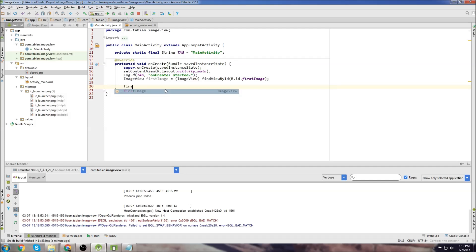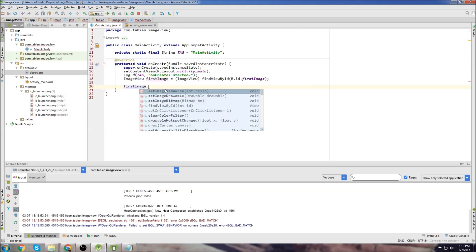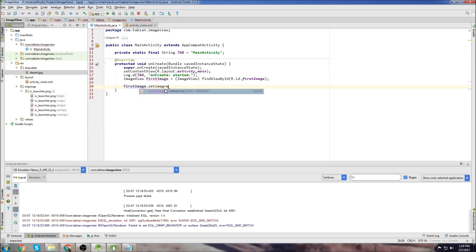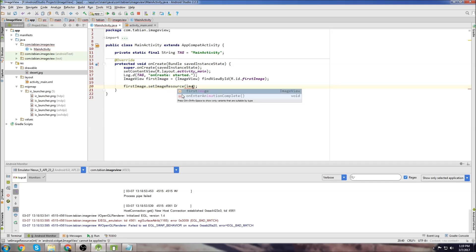But the way that I'm going to show you is we're going to be using what's called an image resource. So we create, we go firstImage.setImageResource. And you can see that setImageResource takes an integer. So we need something in here.